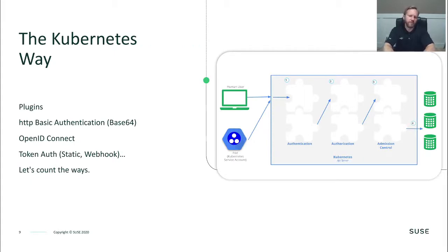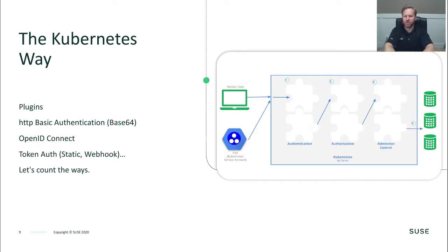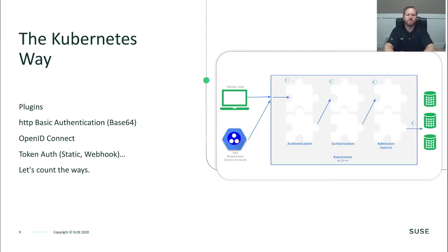The Kubernetes way of authenticating is fairly straightforward. You have authentication, authorization, and then admission control that all takes place within the Kubernetes cluster. Kubernetes provides several different plugins, including basic authentication which is all base64 encoded, OpenID Connect, the ability to connect to LDAP, and several types of token authentication. There are lots of possibilities, but if you want to scale that, you need an identity provider or some other methodology to plug into — that's why we have the different plugins.